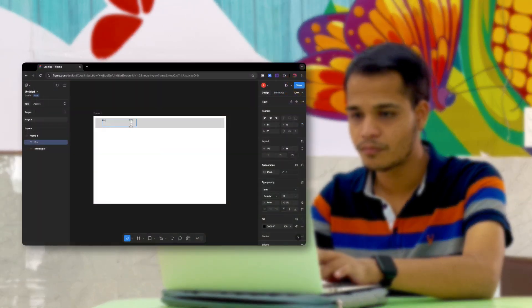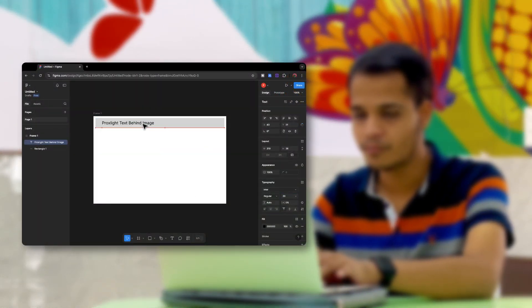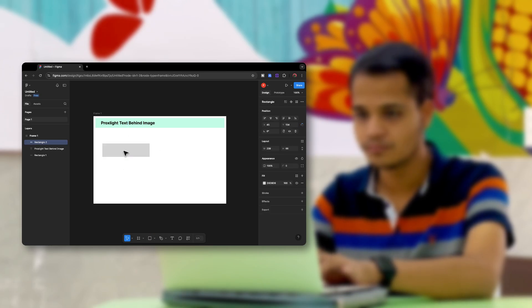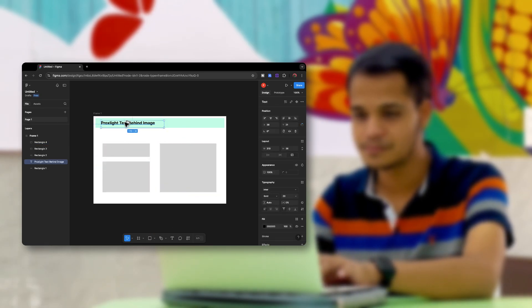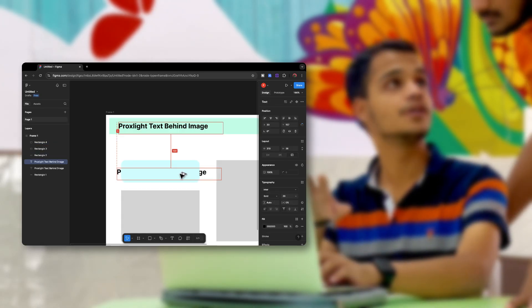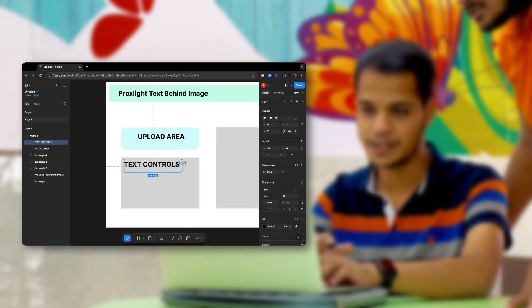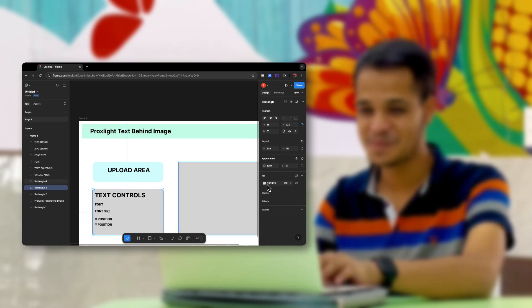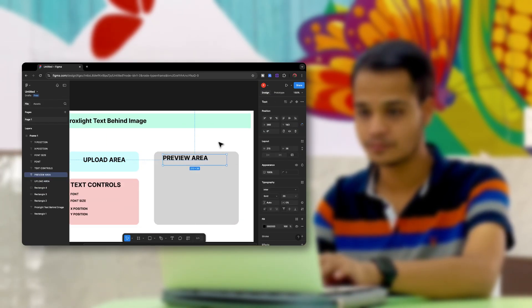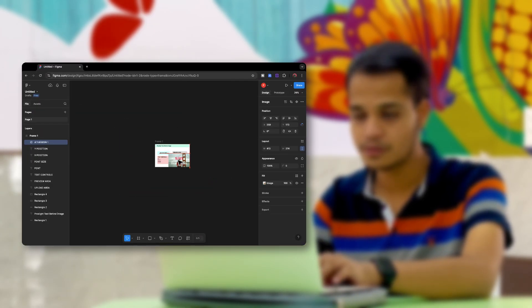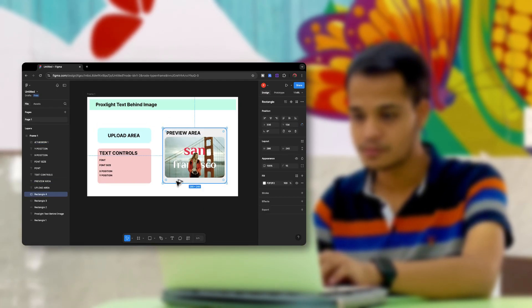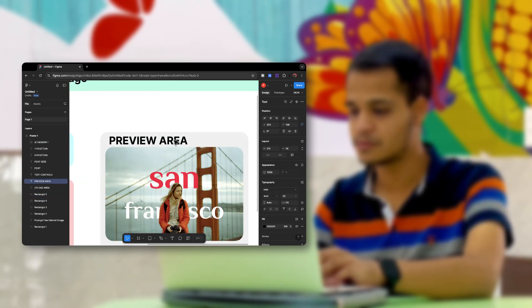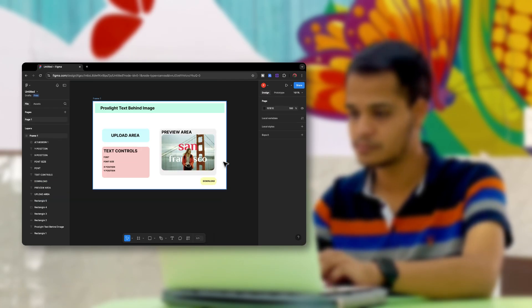It was time for me to create the basic UI for our app. I opened Figma and started creating the UI from scratch. The UI includes a header area, a basic upload area for uploading an image, and text controls like font, font size, X position, and Y position. I also added a sample image in the preview area so ChatGPT could get an idea, and added a download button, then sent this file to Priyam for prompt generation.